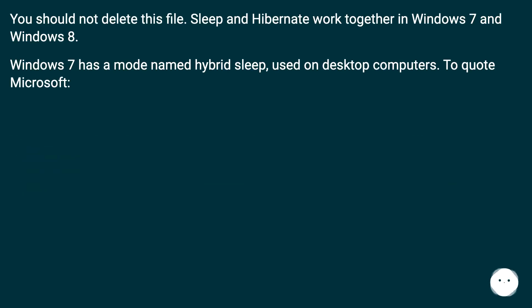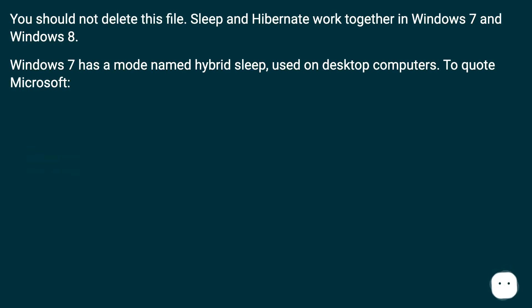You should not delete this file. Sleep and Hibernate work together in Windows 7 and Windows 8. Windows 7 has a mode named Hybrid Sleep, used on desktop computers. To quote Microsoft: